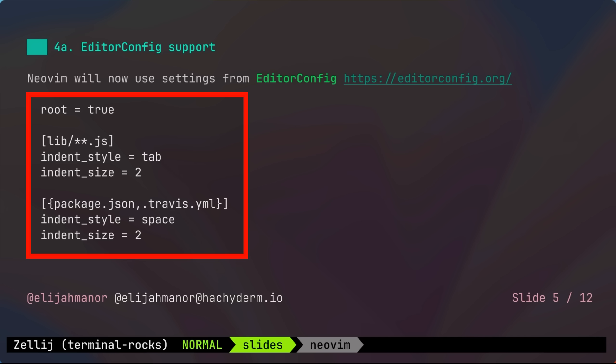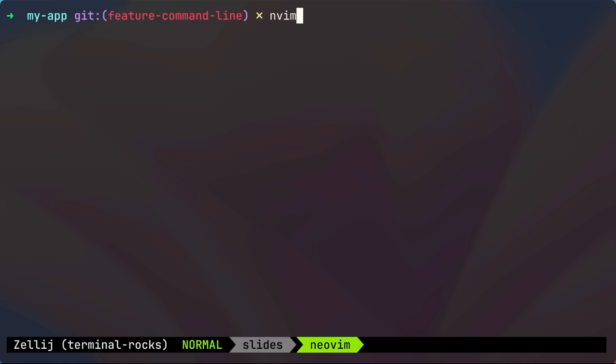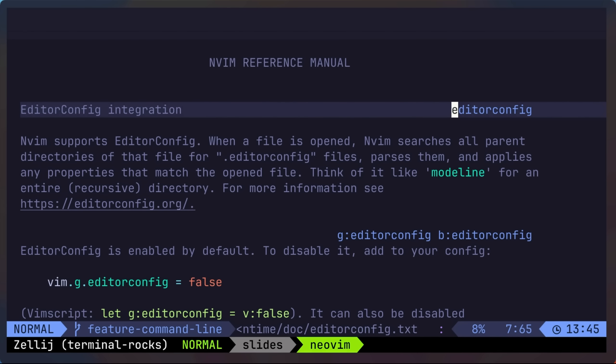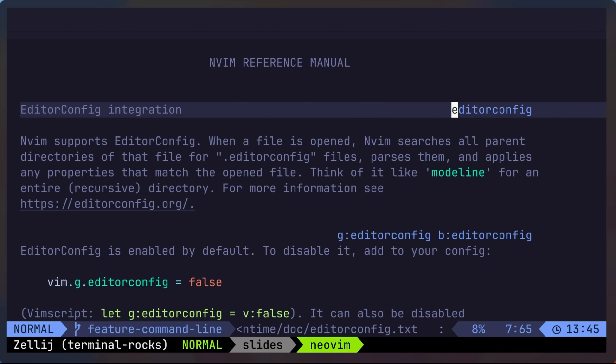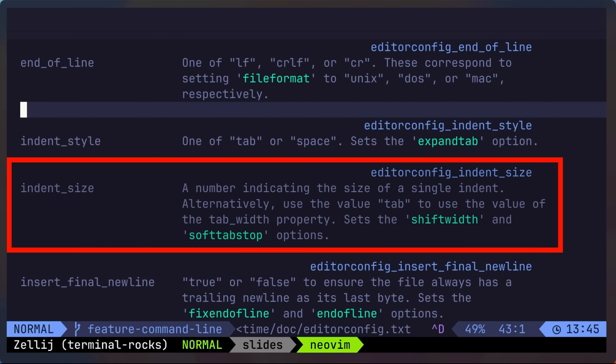This is an example editor config file targeting JavaScript files and the package.json file. This feature is on by default, but you can turn it off by setting vim.g.editor config defaults. And you can get additional information inside of NeoVim by typing help editor config. For example, you can see that indent size maps to shift width and soft tab stop options, and things like that.